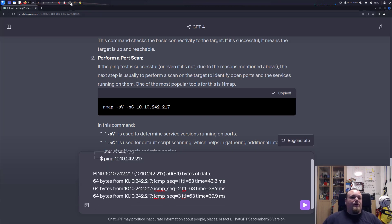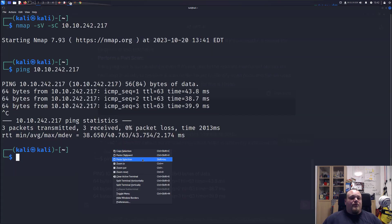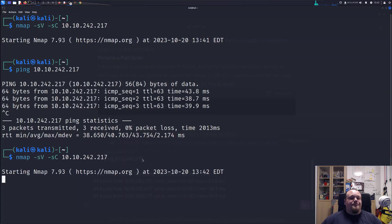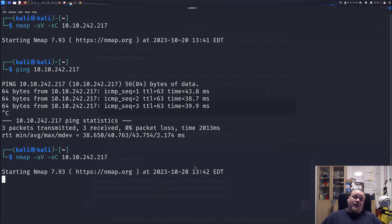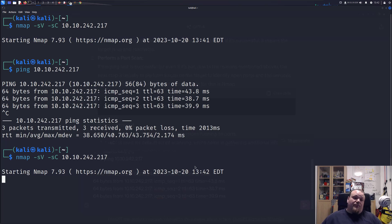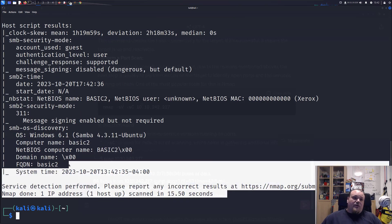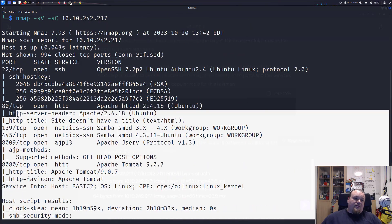So we're going to copy that. So far I'm doing nothing. Now we're performing a normal standard nmap scan using the SV SC flag. SV for version, SC for a lot of standard scripts, the category of standard default, whatever you're going to call it. So I'm going to copy paste all this.